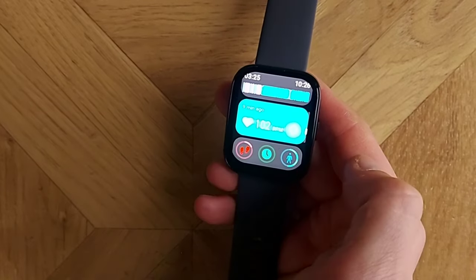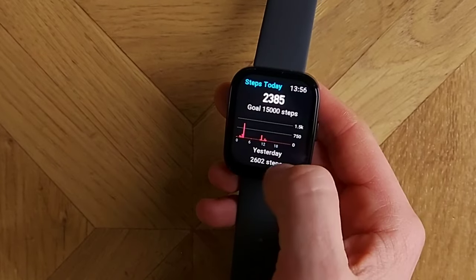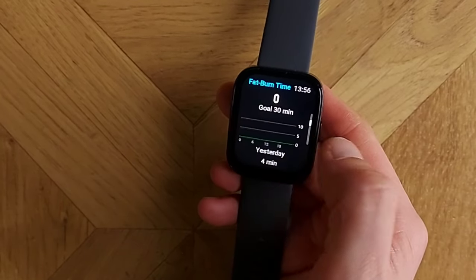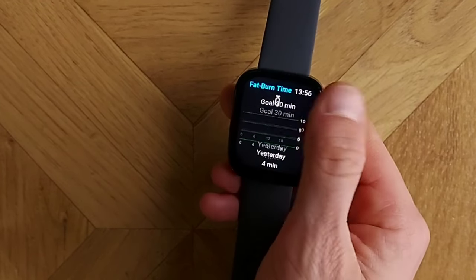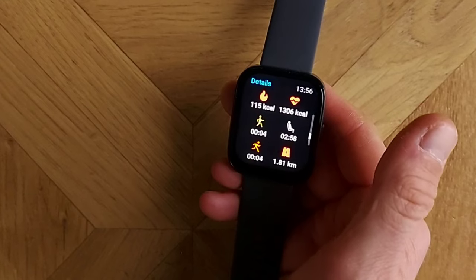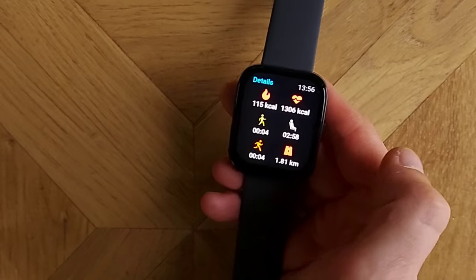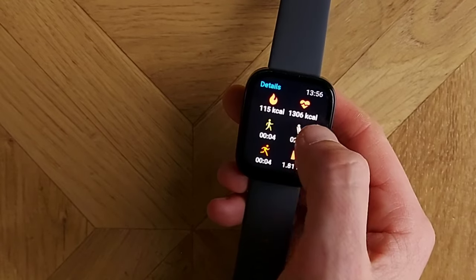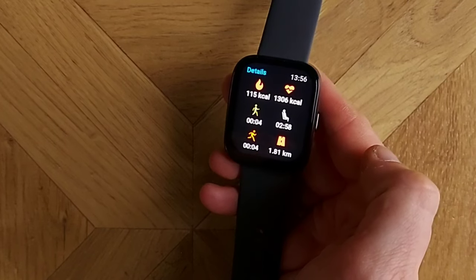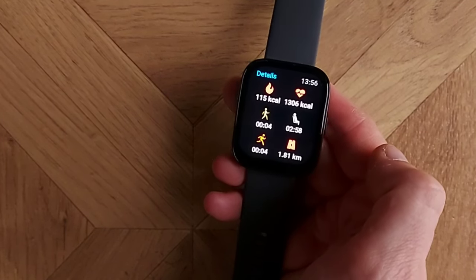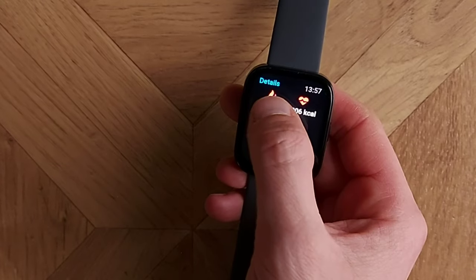Further down we can see heart rate and a breakdown of steps — general activity over the day as well as the prior day. You can see active calories: 115 for the day. In total I've spent 1,300 calories, based on my weight and height — that includes both resting and active calories.